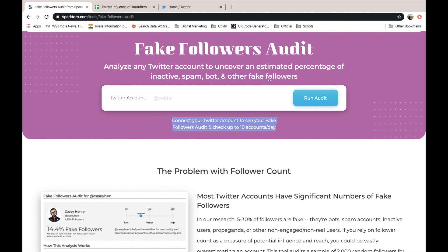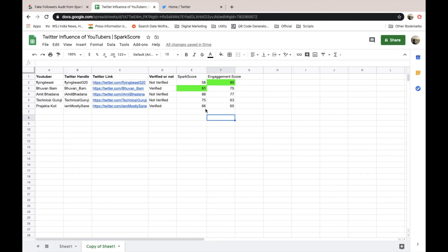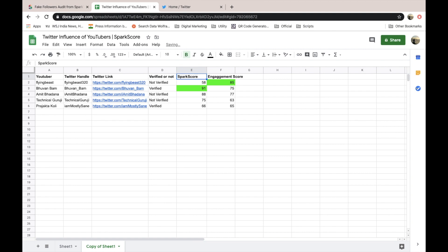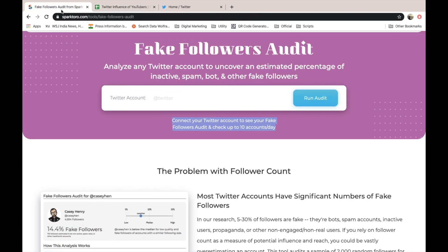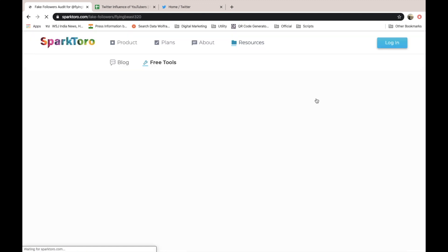You will have to login with your Twitter account. In the previous video I shared how you can get to know engagement score and spark score. That was another interesting tool, spark score. You can check out the previous video. In this video I am going to share the details on fake followers. I will use the same accounts - some Indian YouTubers. I am going to put their account here and run this test.